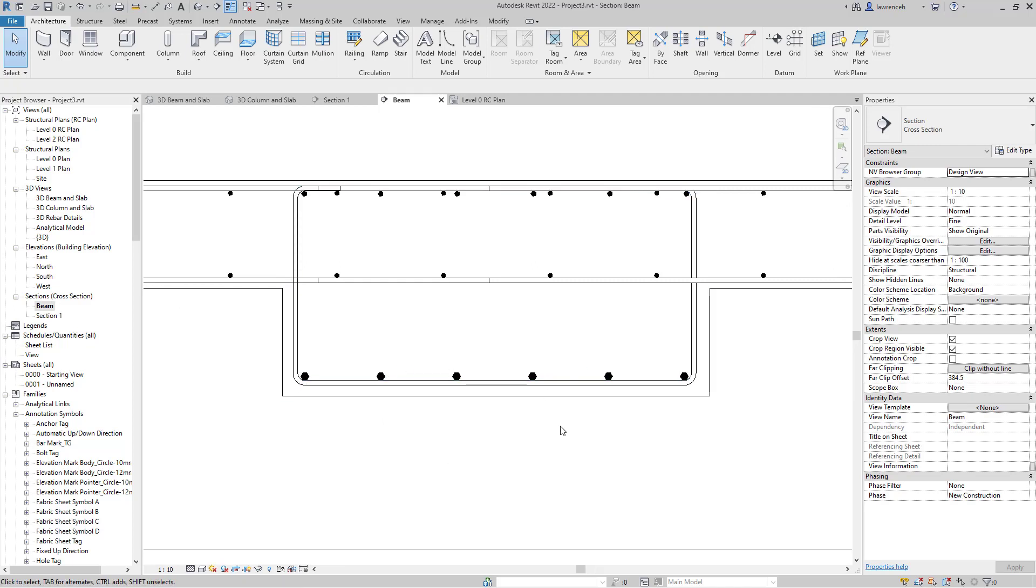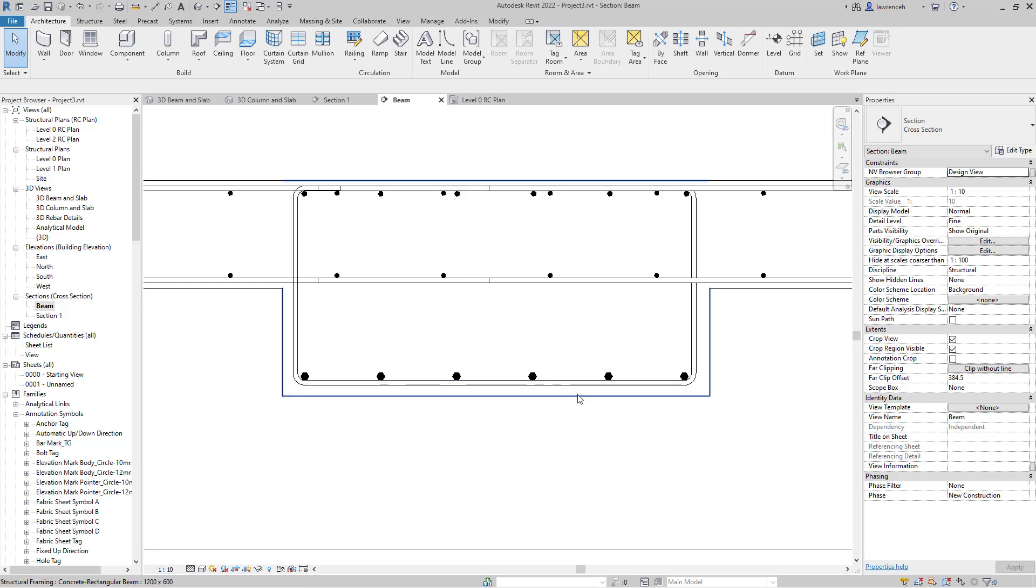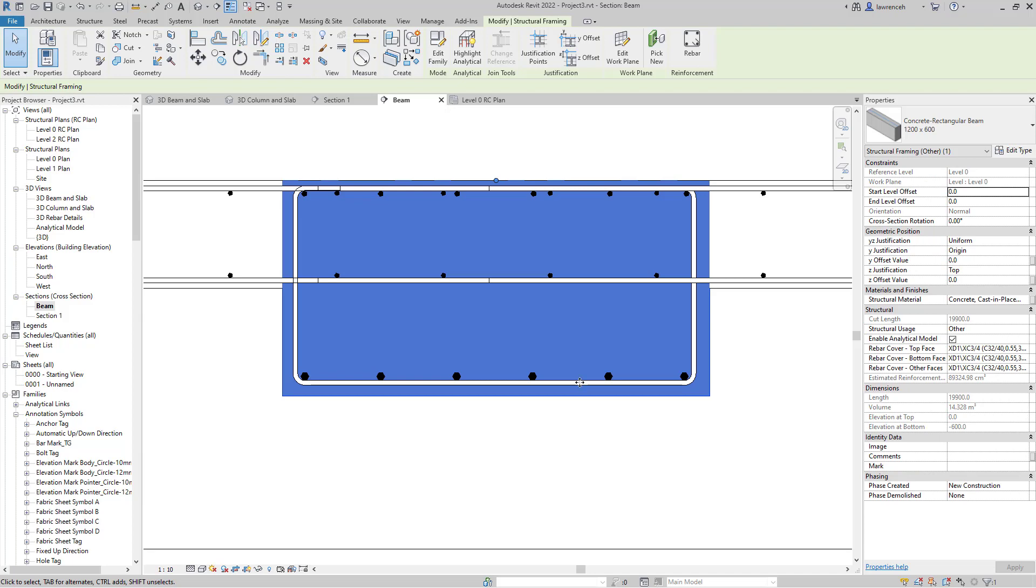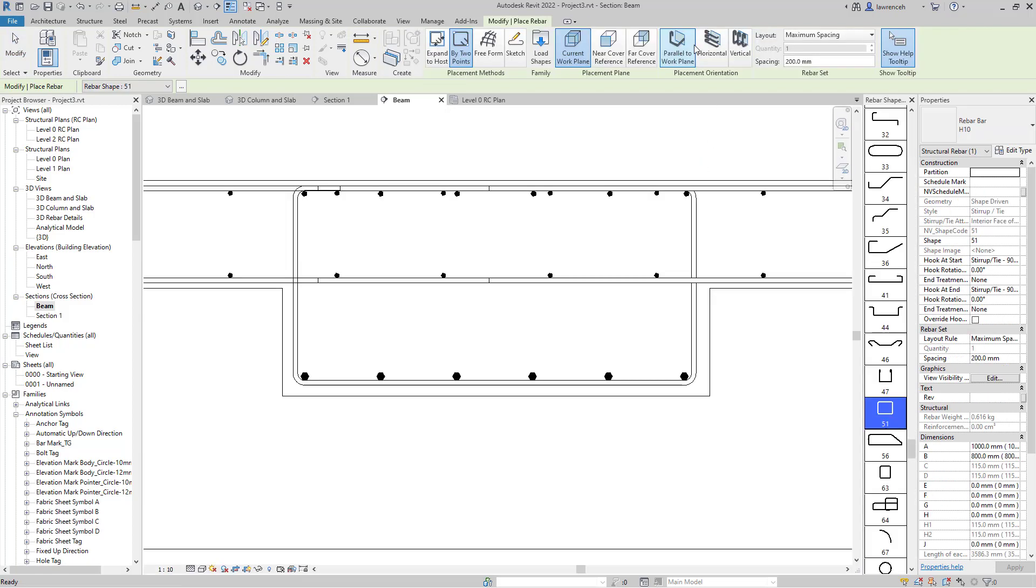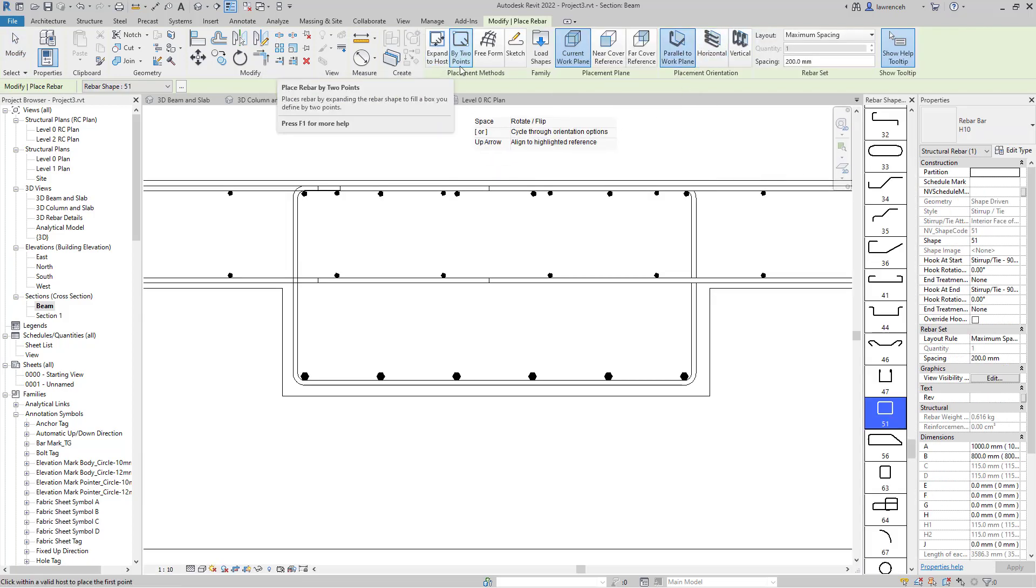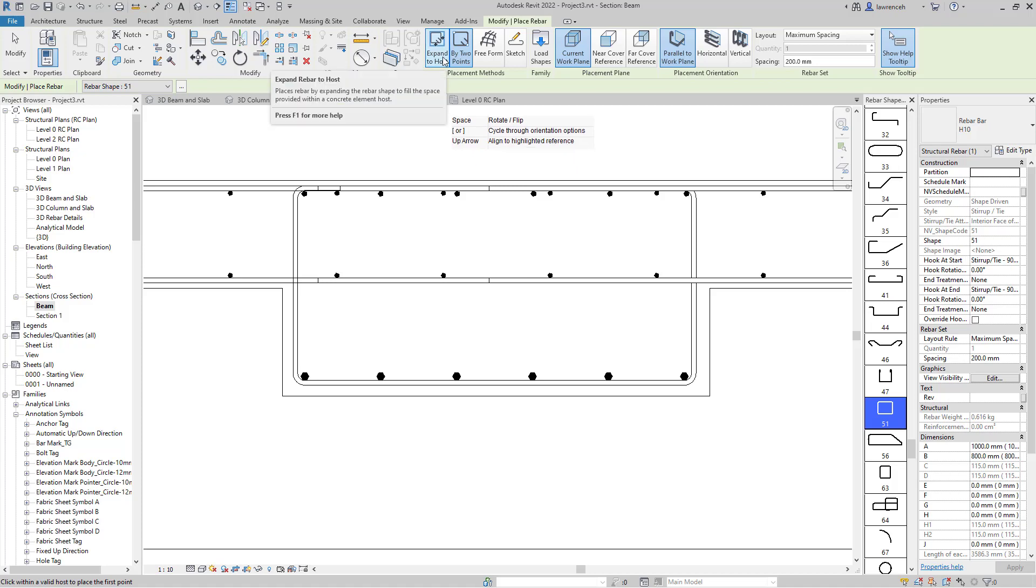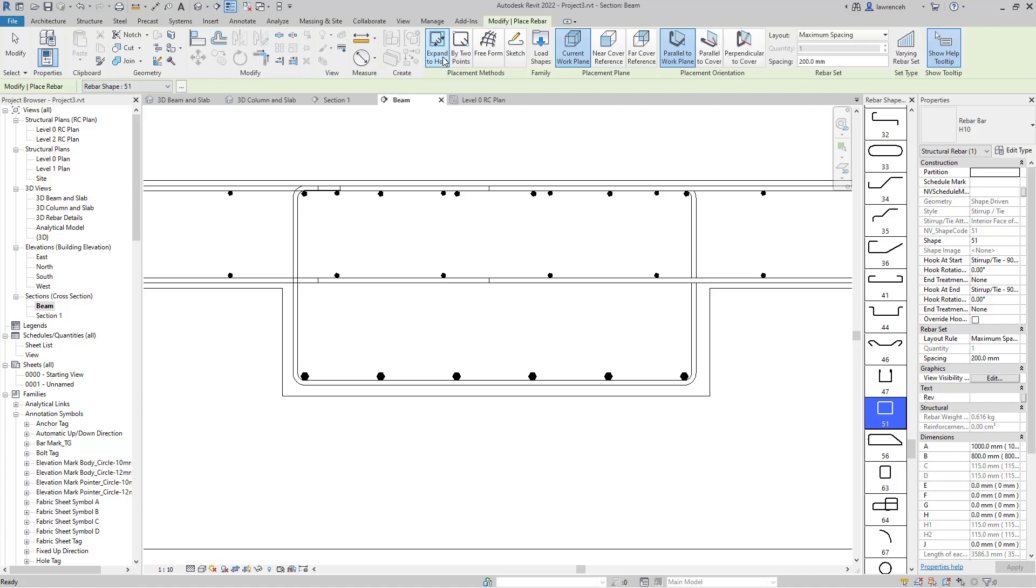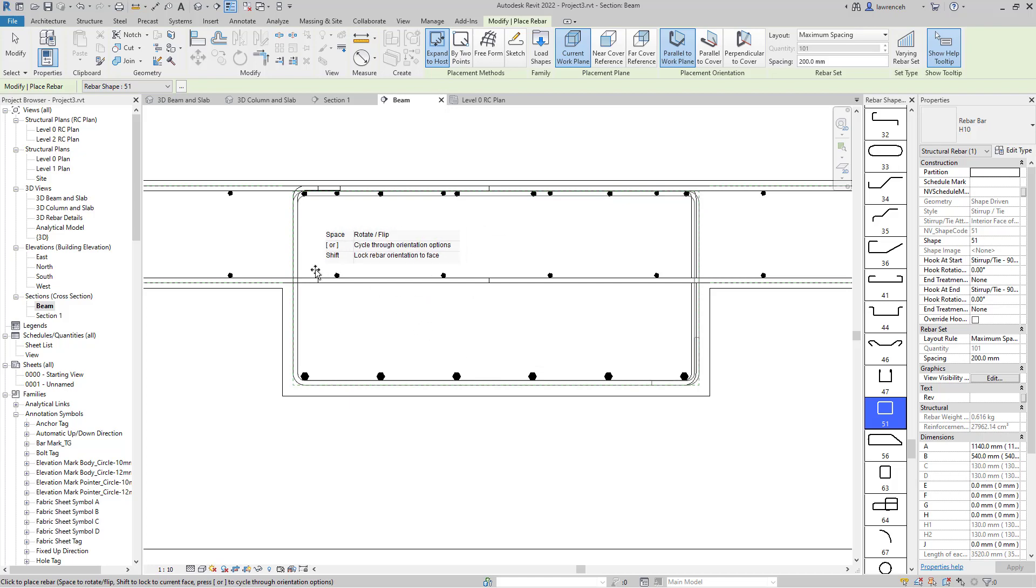When adding links to reinforcement elements, the default behavior of Revit was to expand the link all the way to the cover. If I select this beam and go to the Rebar tool, you'll see we've got two different methods to place reinforcement bar. Expand to Host is how it used to work - the link would always go to the extremities of the host.